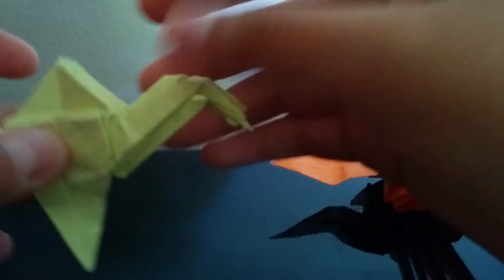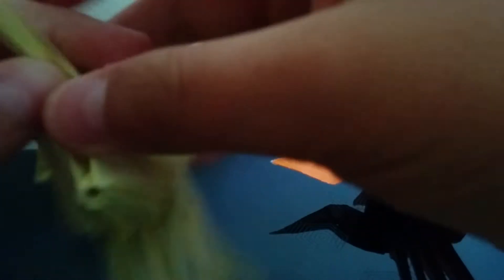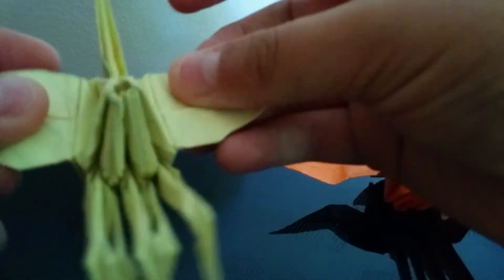As you can see, it looks just like a normal crane, but this time it has five heads.